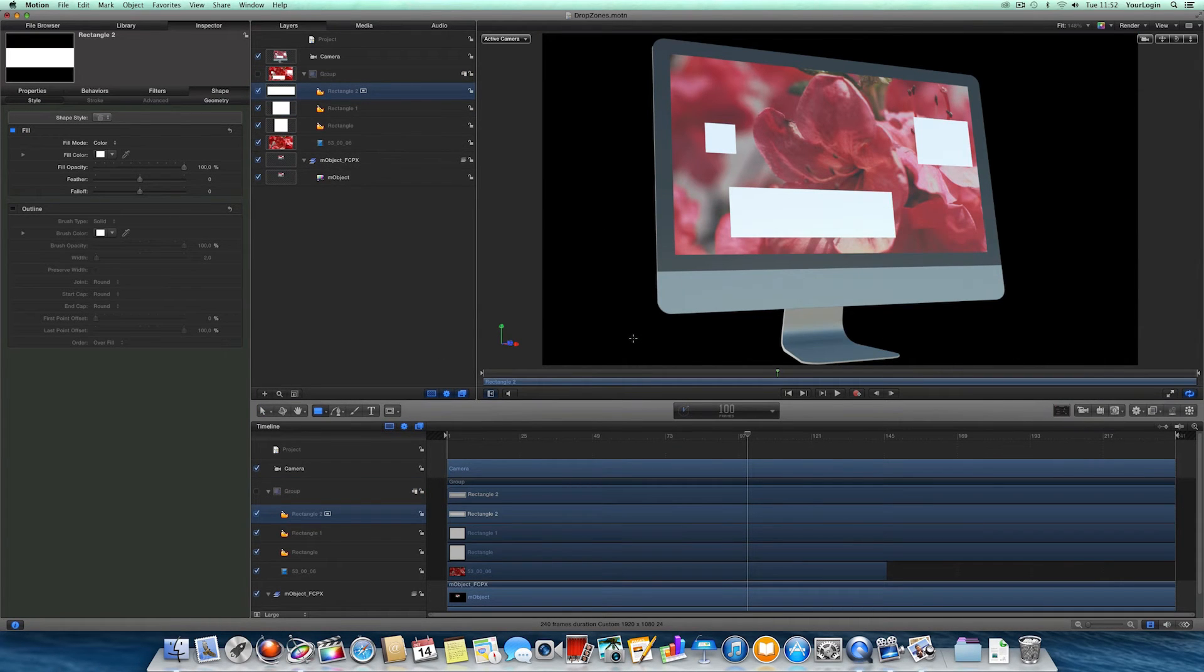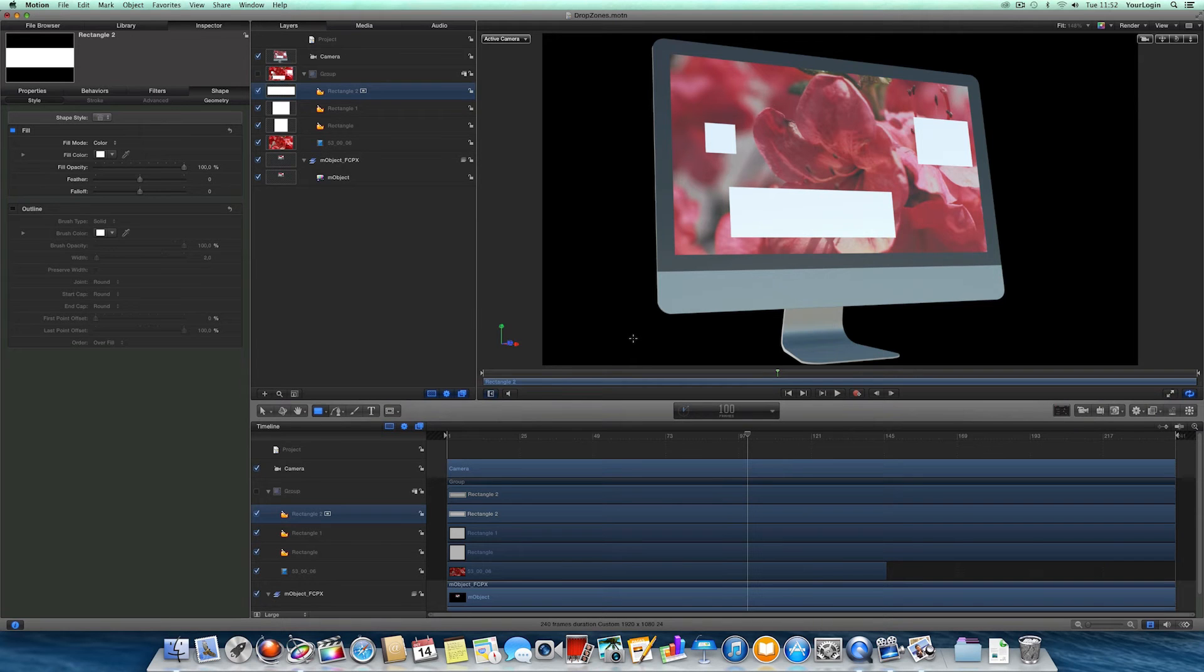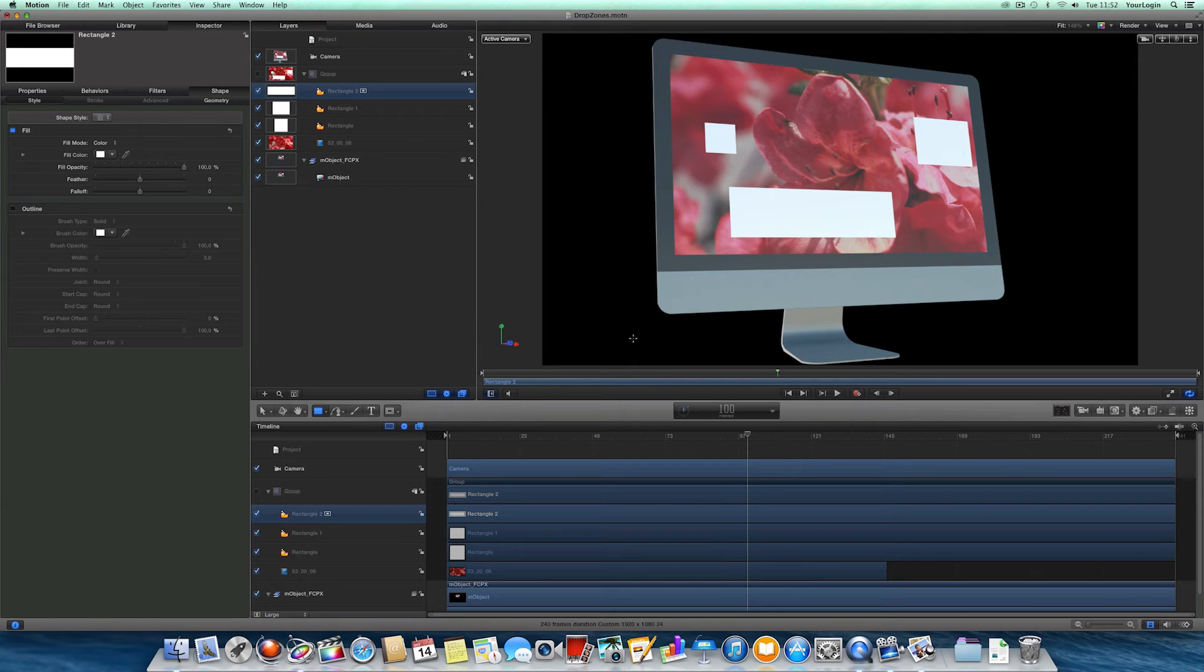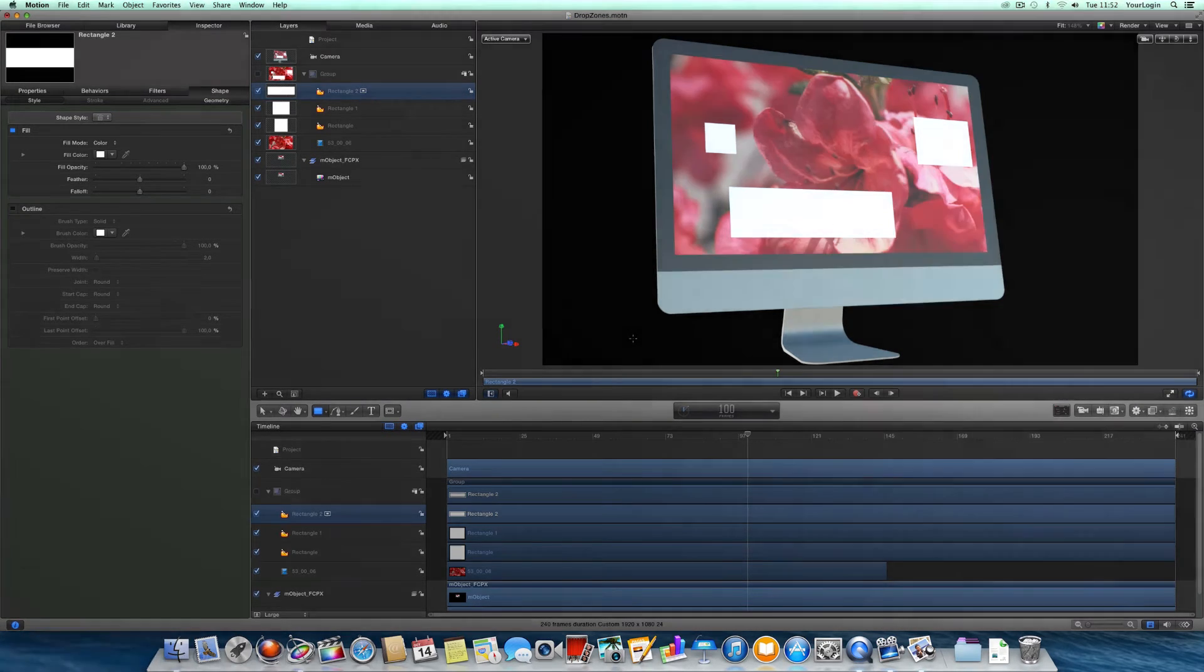Alright, time for some real-life examples. And again, we really want to show you the difference between the previous version and what we have now, so let's start with M-Object 1.1.2.